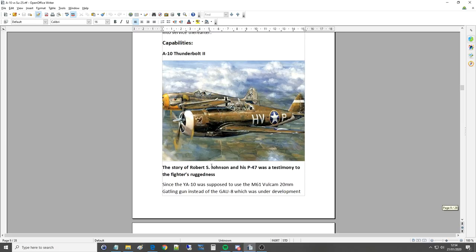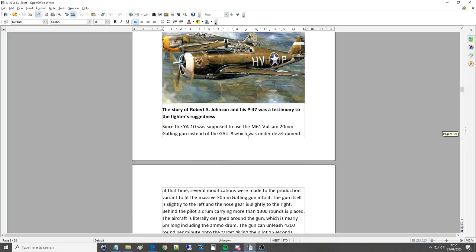The story of Robert S Johnson and his P-47 was a testimony to the fighter's ruggedness. Of course, P-47, this is what it was all about. Big, heavy, fat, but survivable fighter.